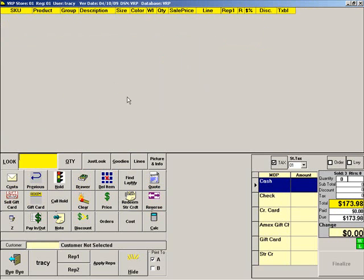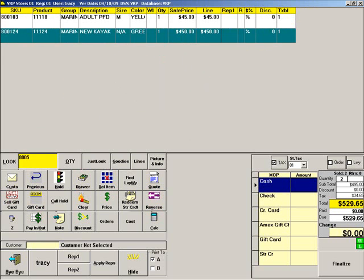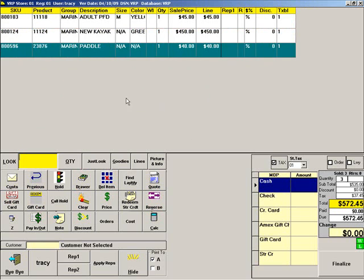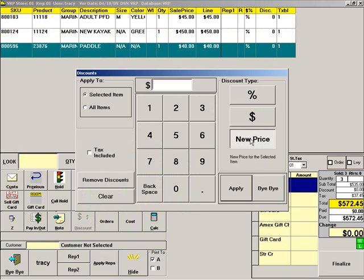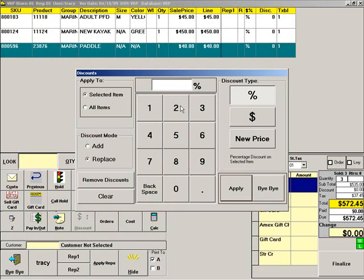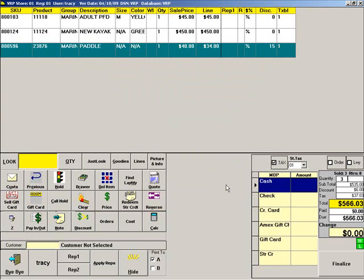To ring a sale with one or more discounts, scan the items. Highlight an item to be discounted and press DISCOUNT. Choose a discount type: %OFF, $OFF, or new price. Enter the discount amount and press APPLY.